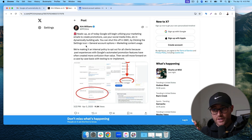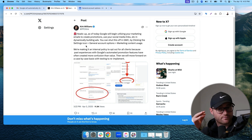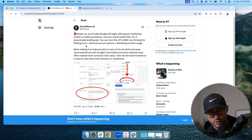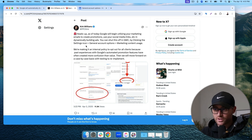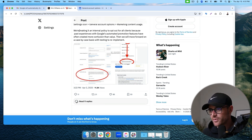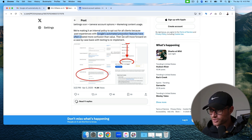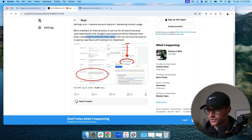Here's actually a tweet from Kirk Williams. If you're not aware of him, go look him up — he owns an agency and is pretty active on LinkedIn and Twitter. He said: 'We're making it an internal policy to opt out of this for our clients because past experience with Google's automated promotion features have often created more confusion than value.'